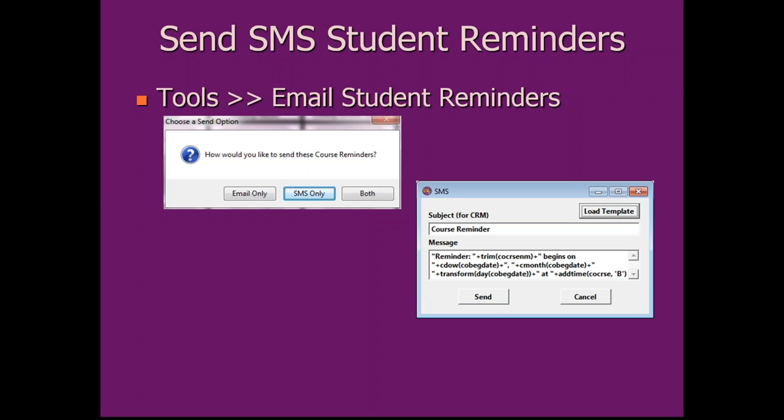Question: Can students reply to the SMS message? Yes, they can reply, and that reply goes into the Twilio system. You can set up an autoresponder in Twilio saying something like 'This account is unmonitored — if you need to reach us, please call 800-925-2493.' Alternatively, someone can periodically log in to Twilio to review student replies.